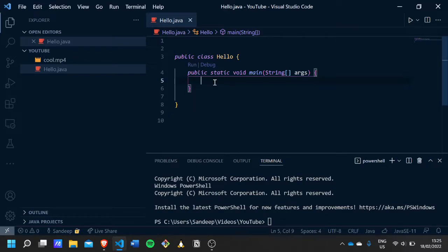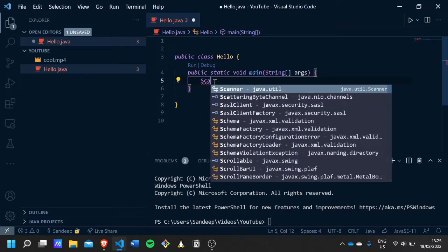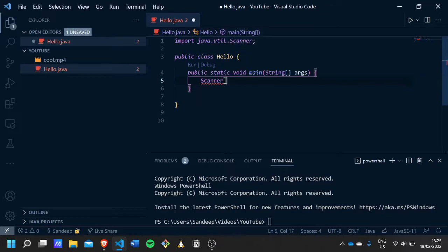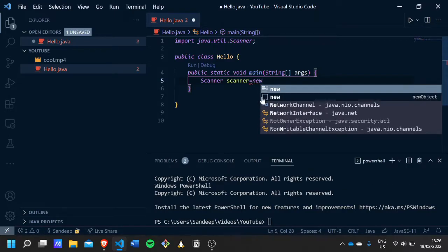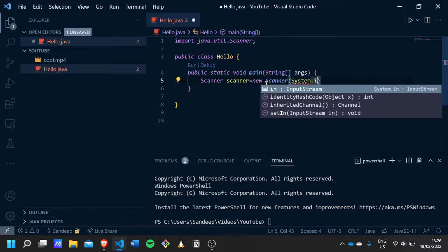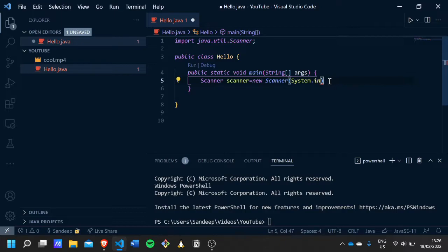To use Scanner we have to type Scanner first, and VS Code automatically imports it for us. We can call it anything, but to keep things simple I'm just going to call it scanner. Then you press equals and use the new keyword — so type new Scanner, and then System.in. End it with a semicolon.